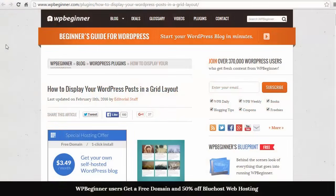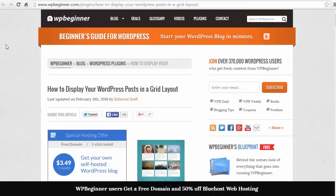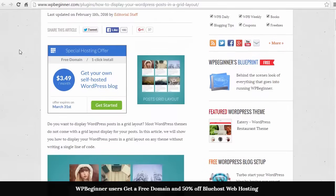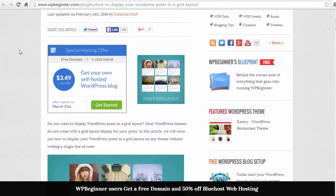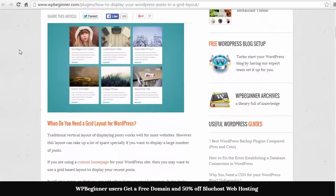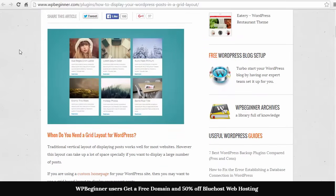Hey guys, welcome to WPBeginner and thanks for watching. In this video I'm going to show you how you can set up your website in a grid layout format. This grid style format is actually perfect for photographers and anyone who wants to show off their portfolio on their website.